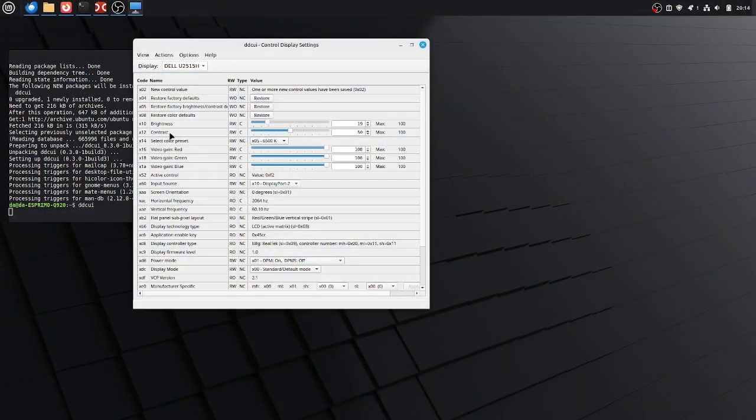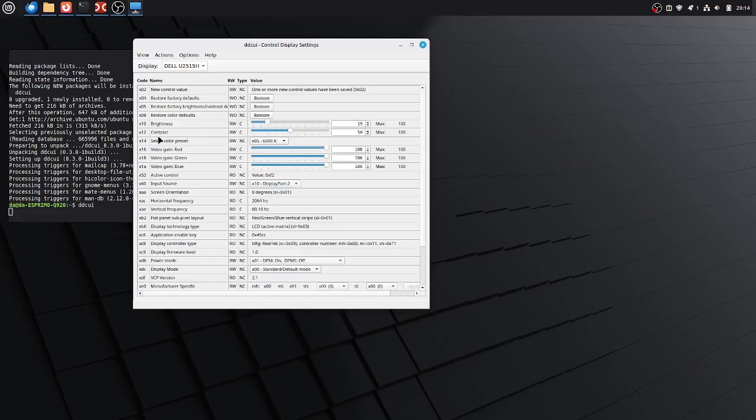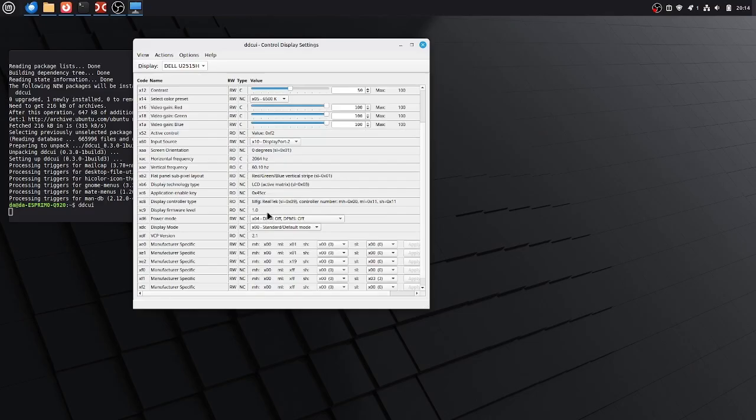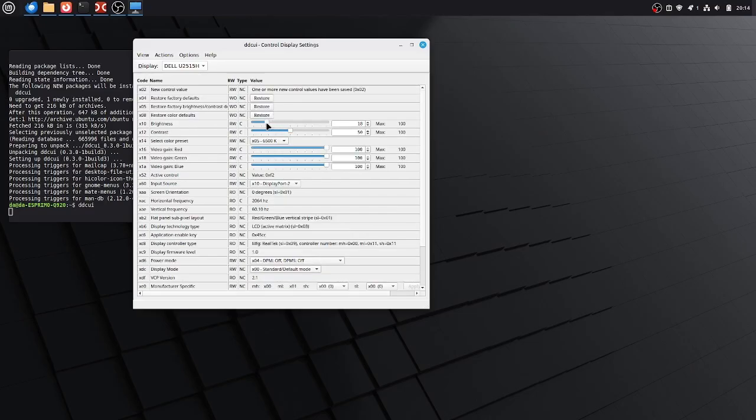And you have other settings as well here. For example, you can set the contrast here. This is the parameter 12 and you can also use these parameters here with the other tool ddcutil on the command line. And it really depends on the display you are using. For example, on my display here I can also set the color presets here, the input source and some other configuration settings.